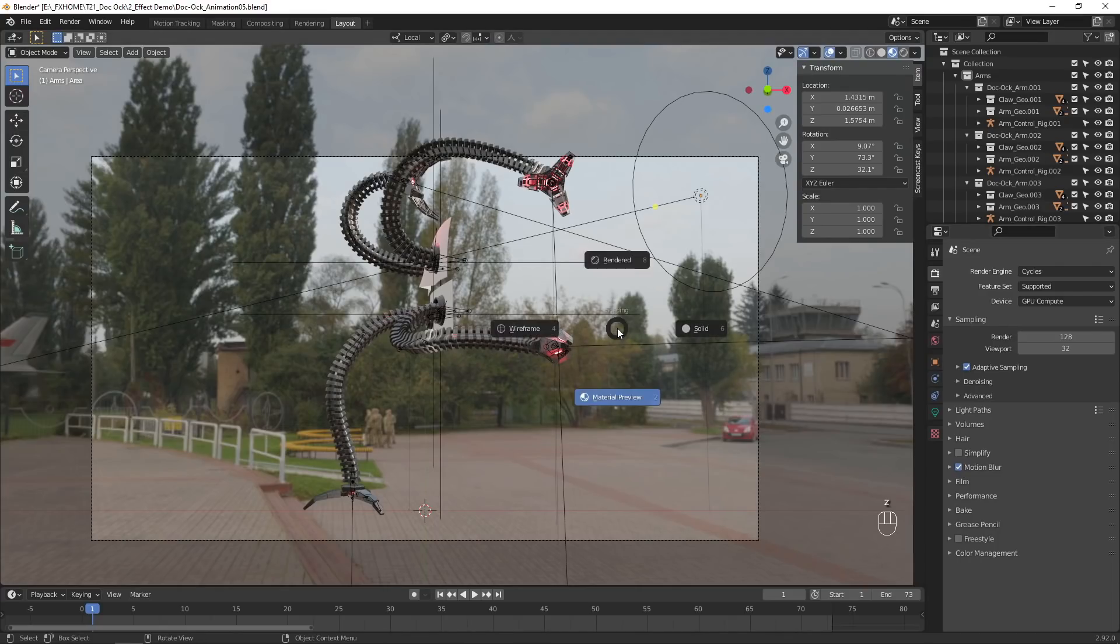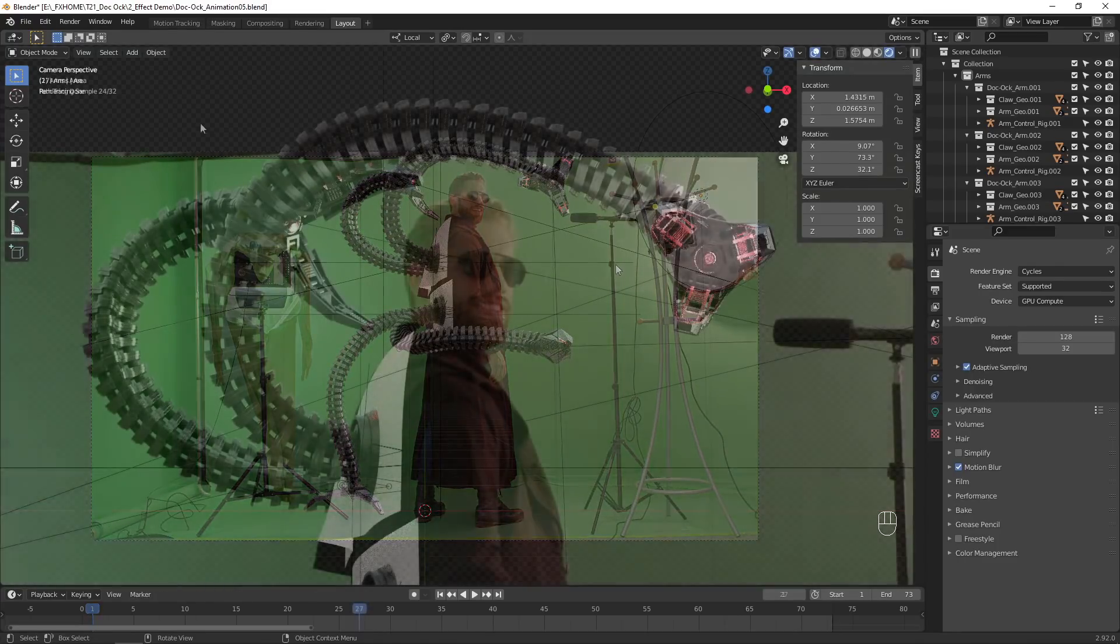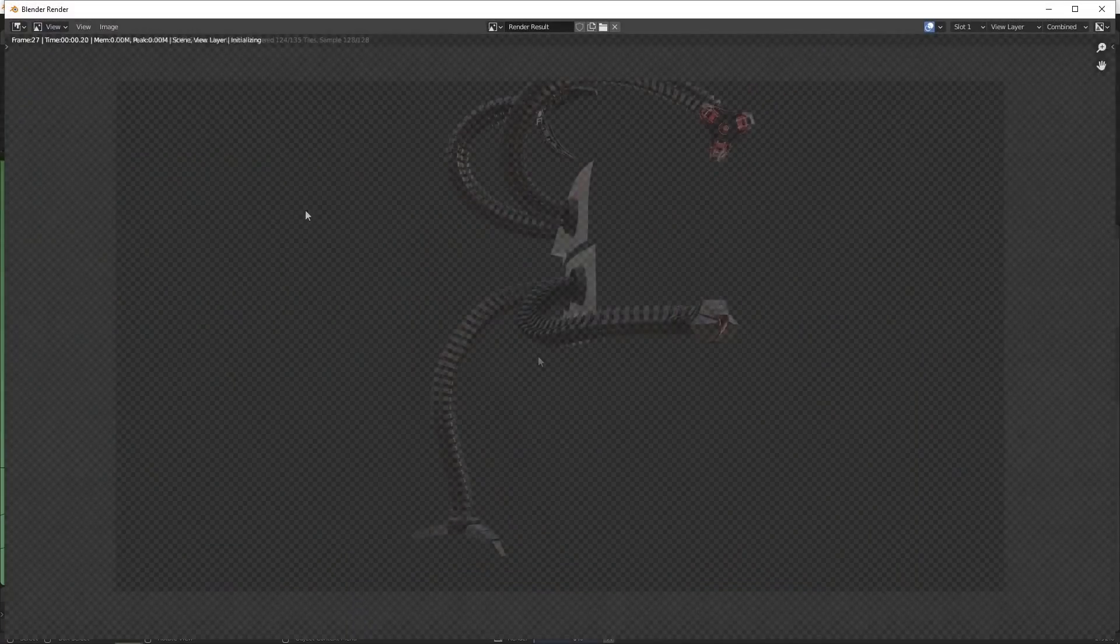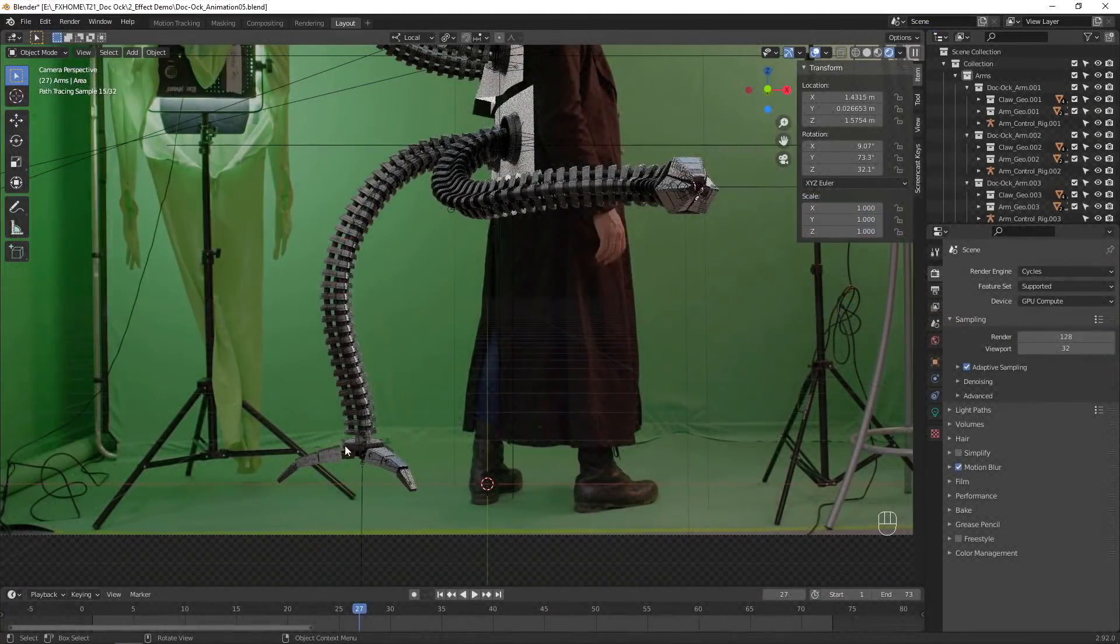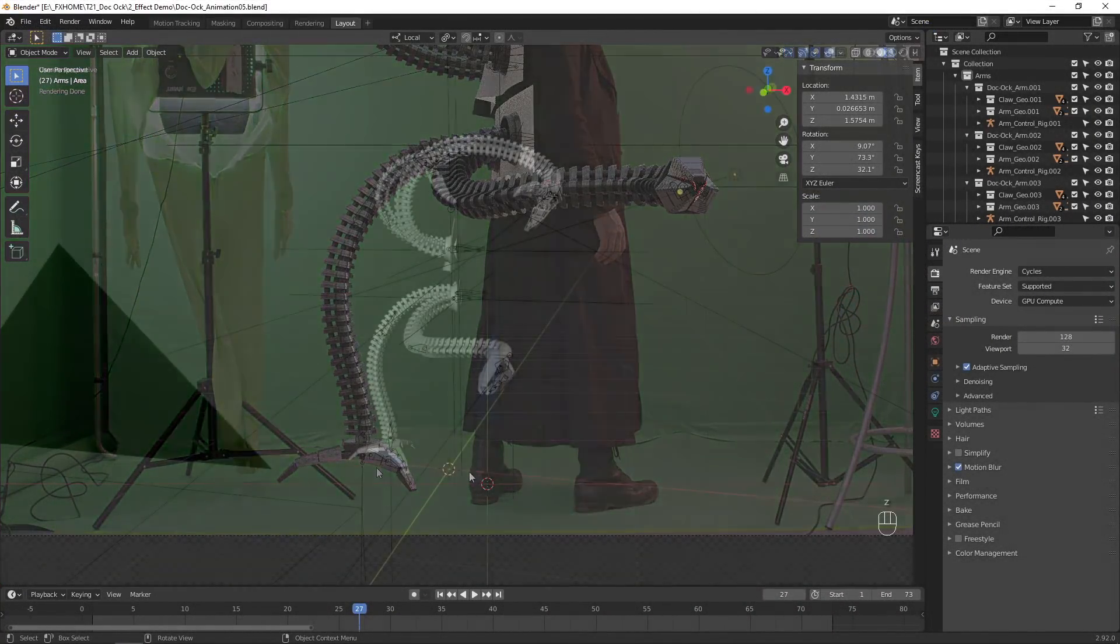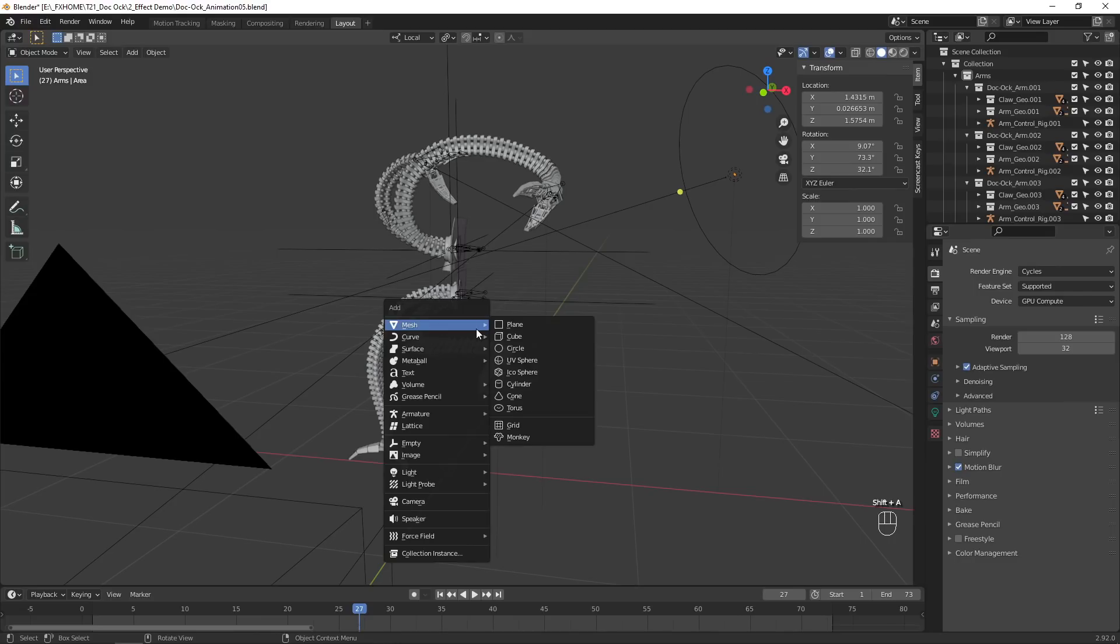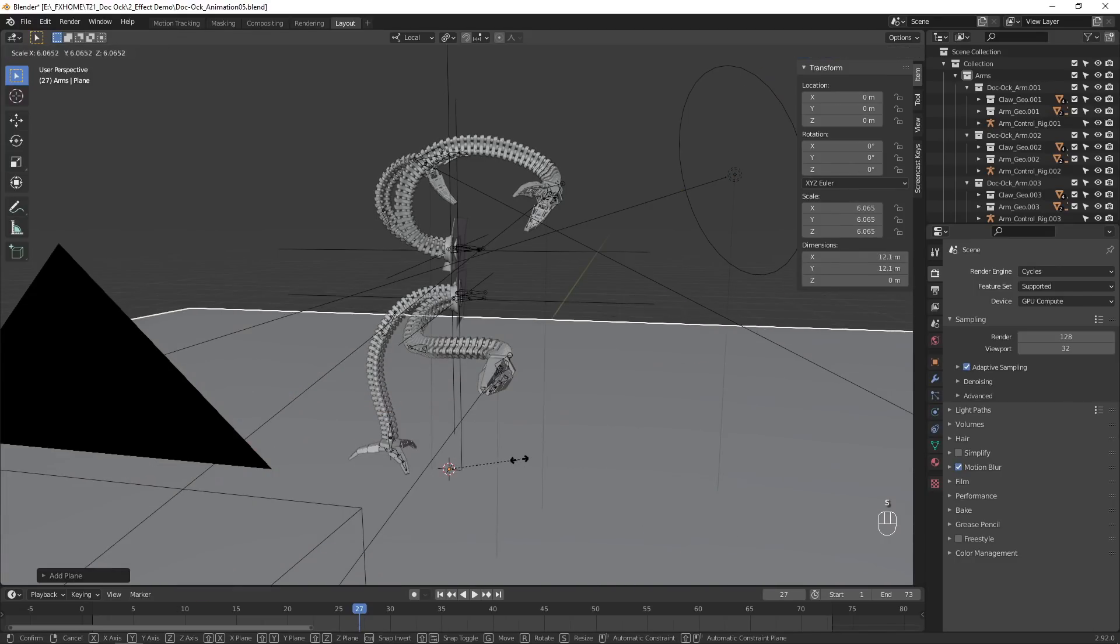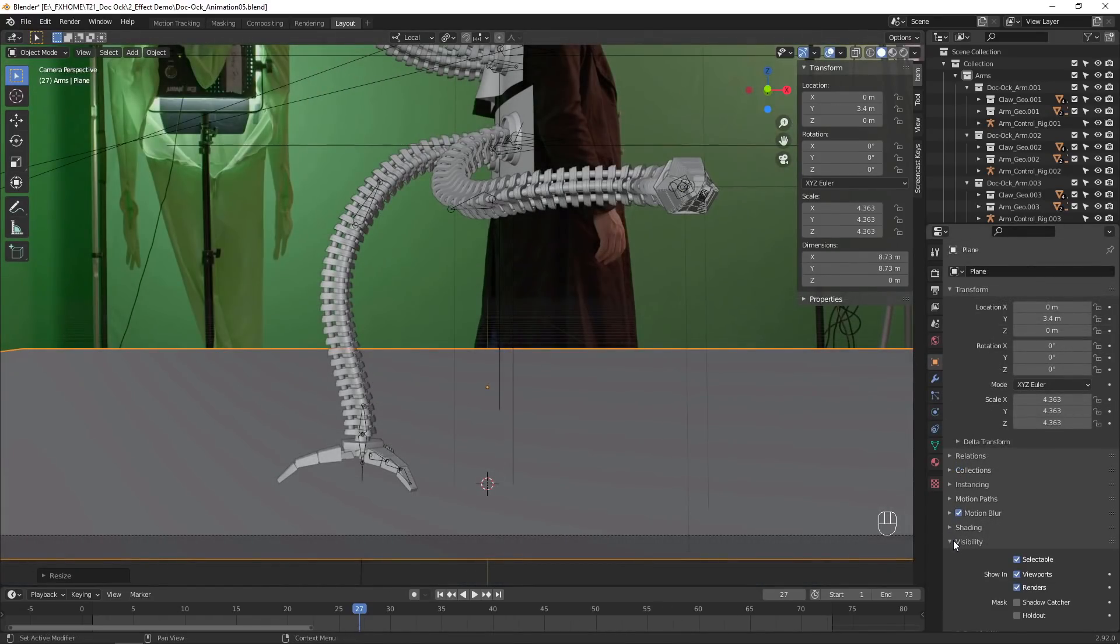Go into Rendered View to see a lower quality preview, or go to Render, Render Image to see the current frame in full quality. I want this claw to cast a shadow on the floor, so I'll add a new plane object, scale it up, and in the object properties, I'll enable Shadow Catcher.